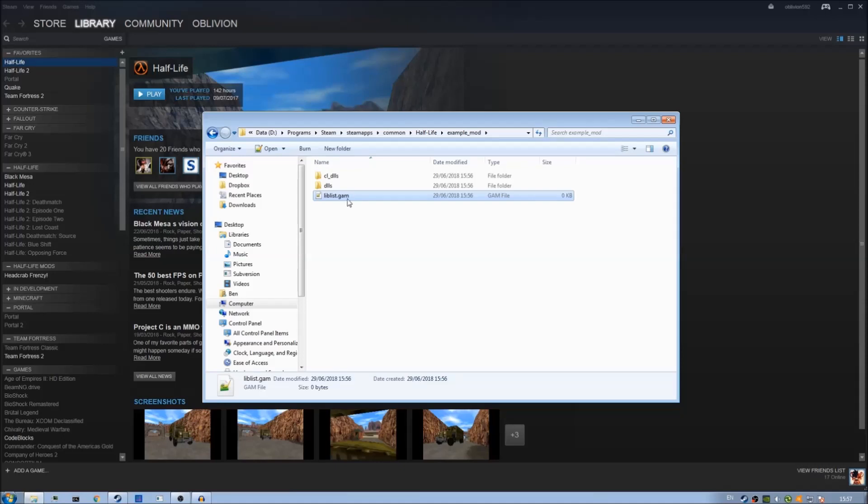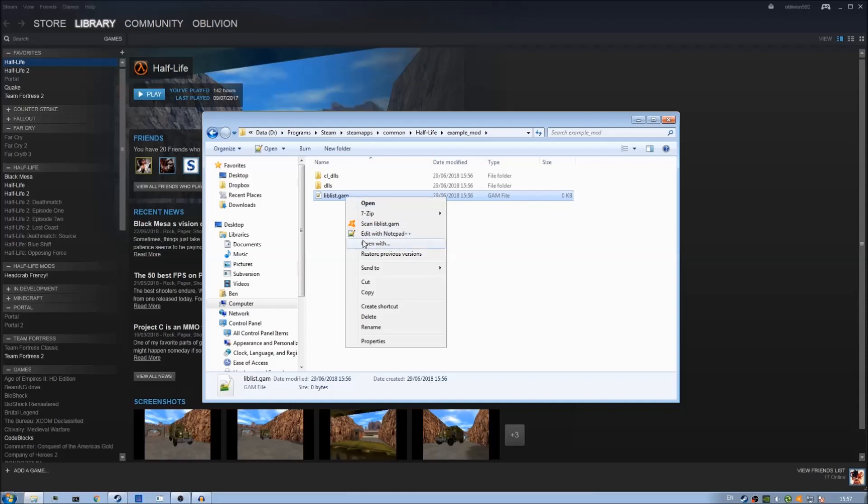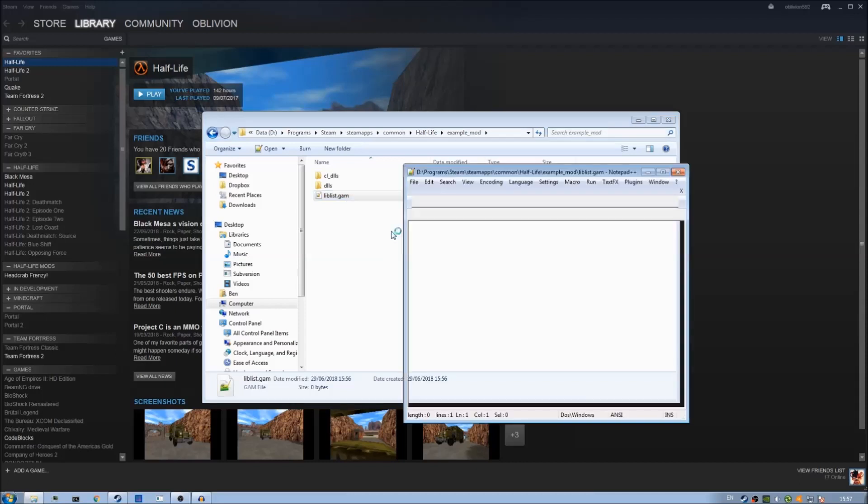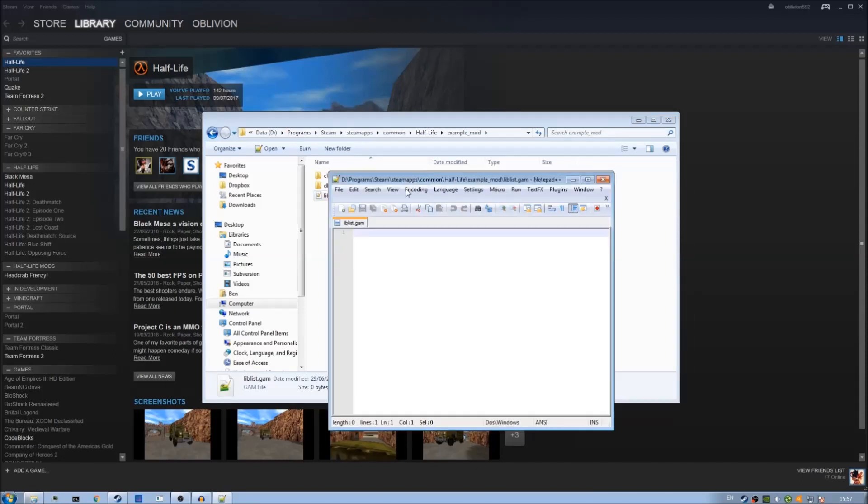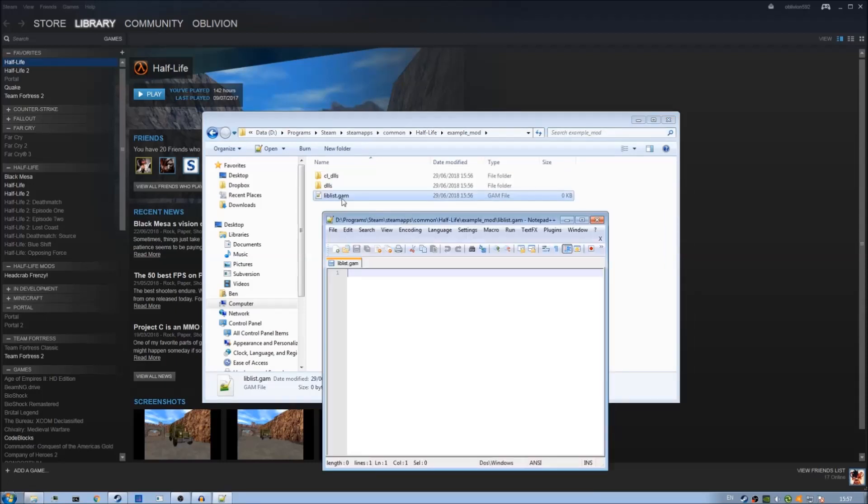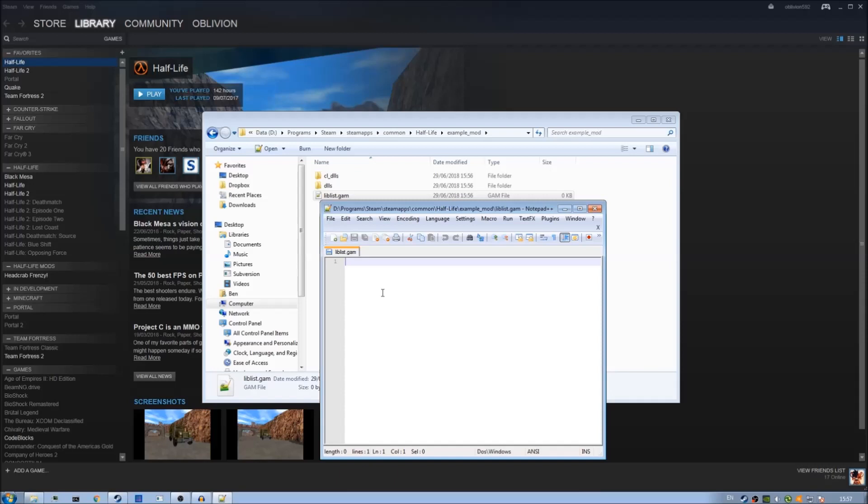What we're going to do now is right click this and open with to open it with notepad or whatever text editor you use. As I have notepad plus plus installed I'm going to just say edit with notepad plus plus. Once your preferred text editor is open and you've opened this liblist.gam file you'll start by giving a title for our mod.